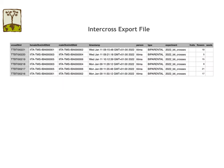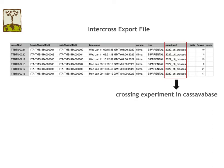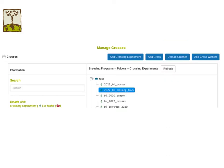In the export file, there is a column called experiment, which you set up before collecting crossing data. The experiment name in the export file has to be the same as the crossing experiment name in CassavaBase. There should be one experiment name in each export file. After you create a crossing experiment, if you don't see your crossing experiment on the tree, just click the refresh button.